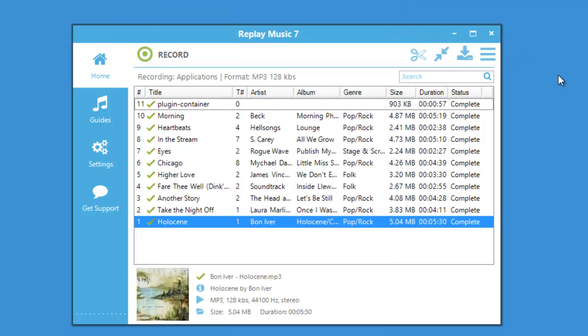Replay Music 7 is a great tool for discovering new music and rediscovering your old favorites. Why don't you check it out today?